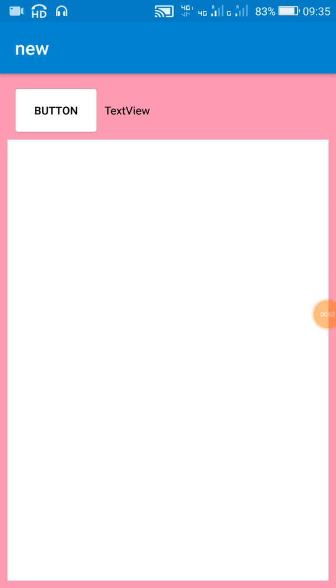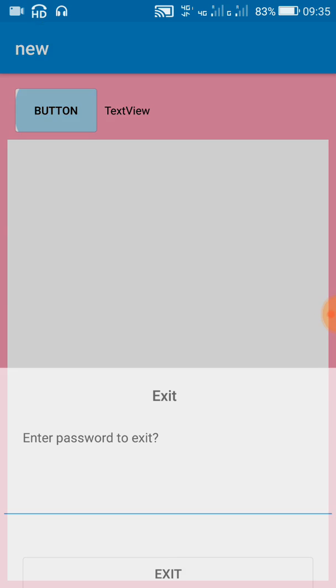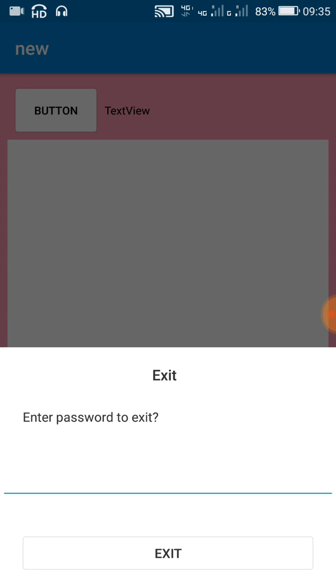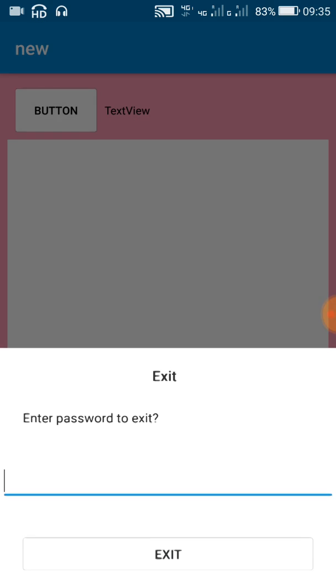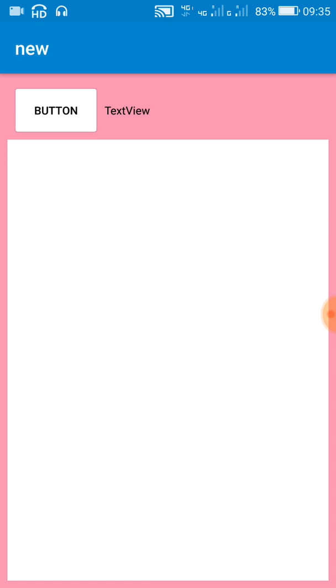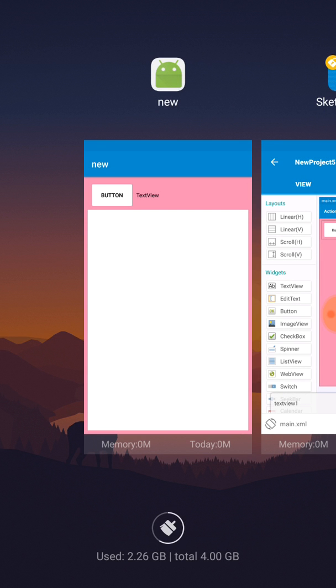Hello friends, in this video I will show you how to create an EditText field in a dialog box and get the contents of this EditText field into a string.